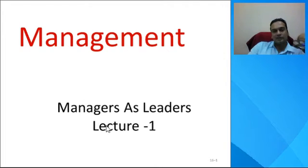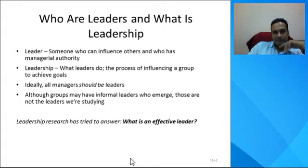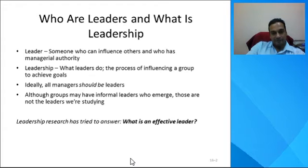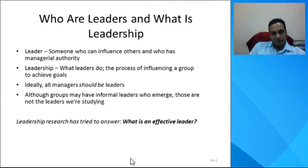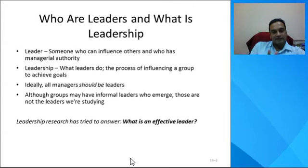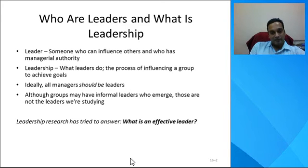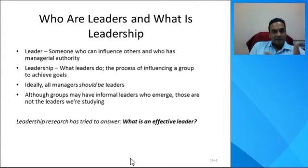Ideally a manager should be a leader. A leader is someone who can influence others and has managerial authority. This is different from the concept of management where a manager accomplishes things through others. The key difference is that a manager often accomplishes tasks using managerial authority, while a leader uses influence to get things done.